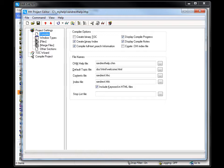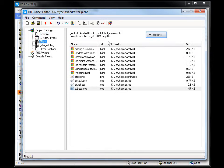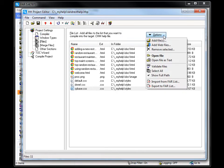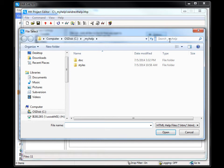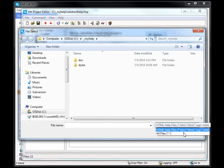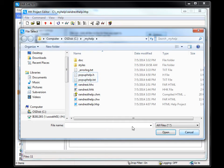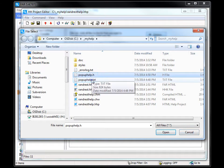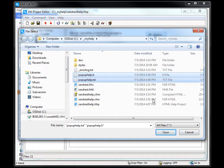First, I need to add the two files to those that will be included when I compile the project. Select Files, click Options and select Add Files, choose to show all files, select the two files, and click Open.